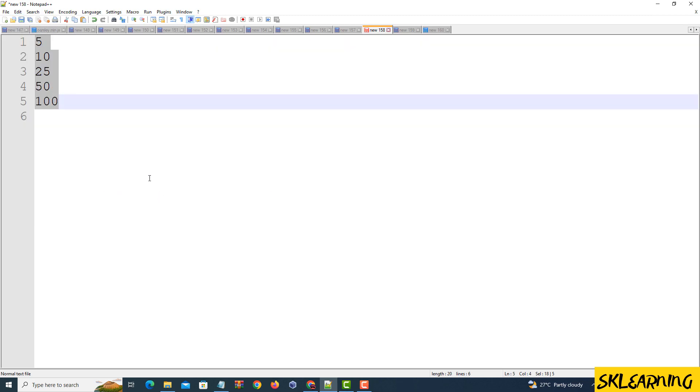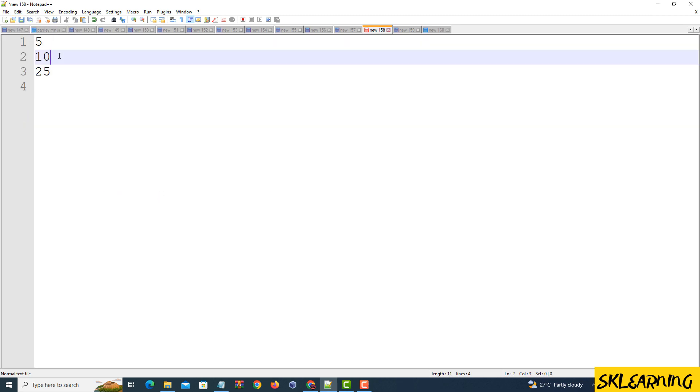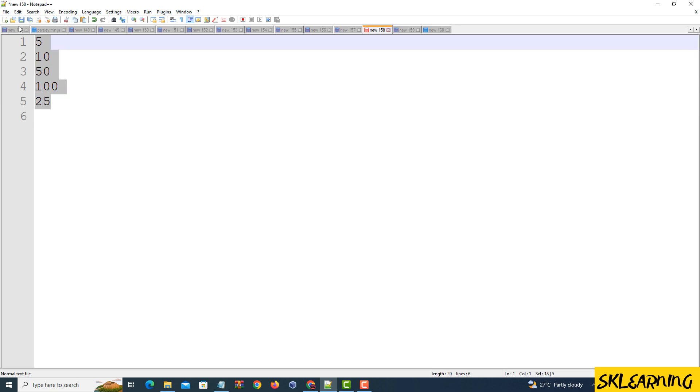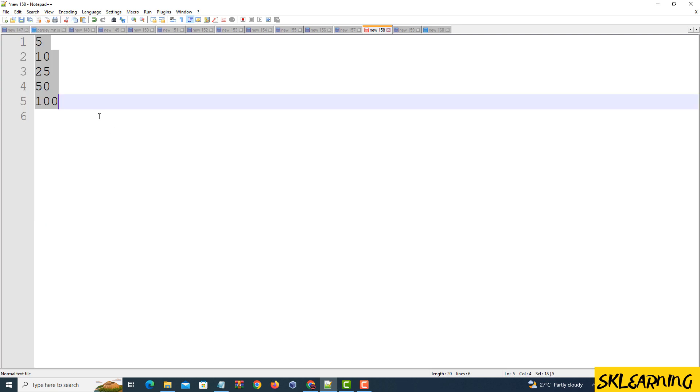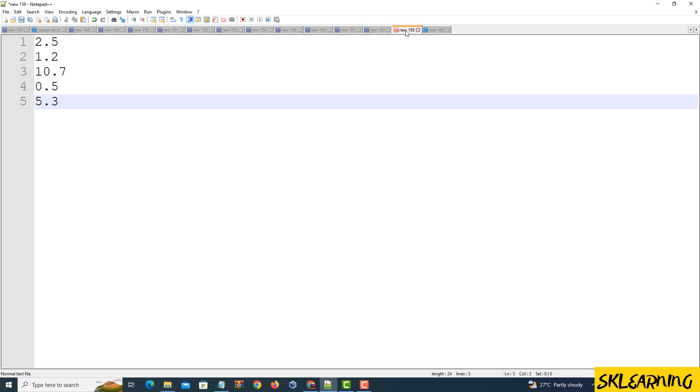This time, click on Sort Lines As Integers Ascending to sort the selected lines numerically. Look at that! Your lines are now sorted in ascending order based on the integer values.